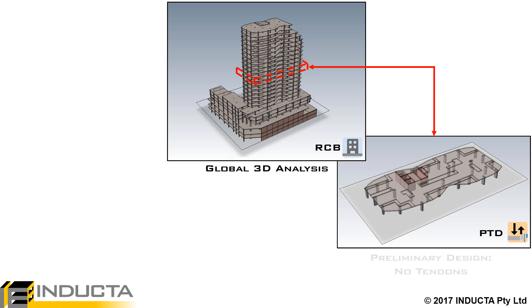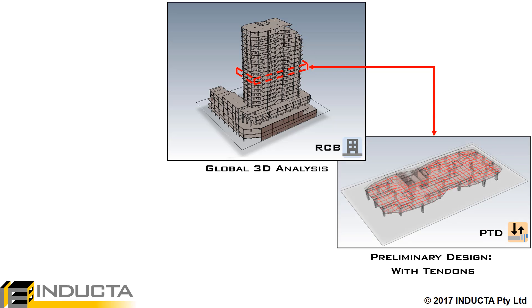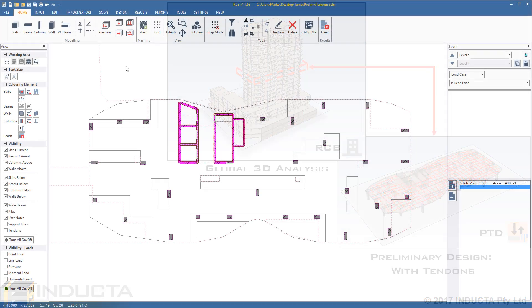Now, when performing a batch export from RCB to PTD, tendons will be automatically created, allowing the slab thickness to be verified quickly during the preliminary design stage.